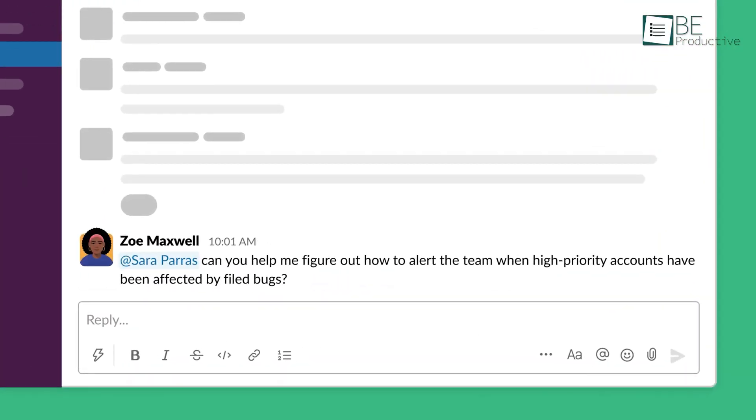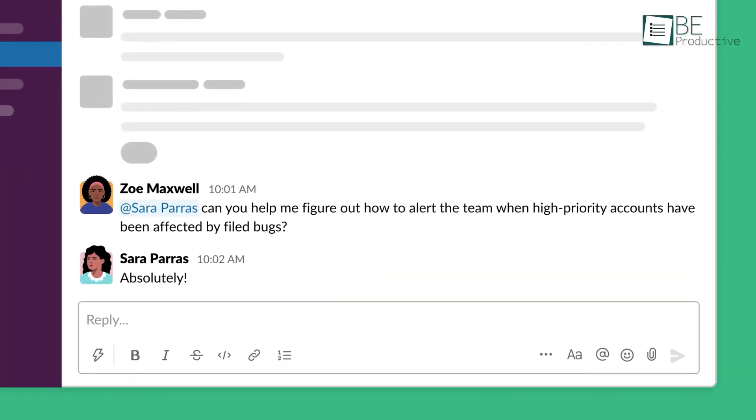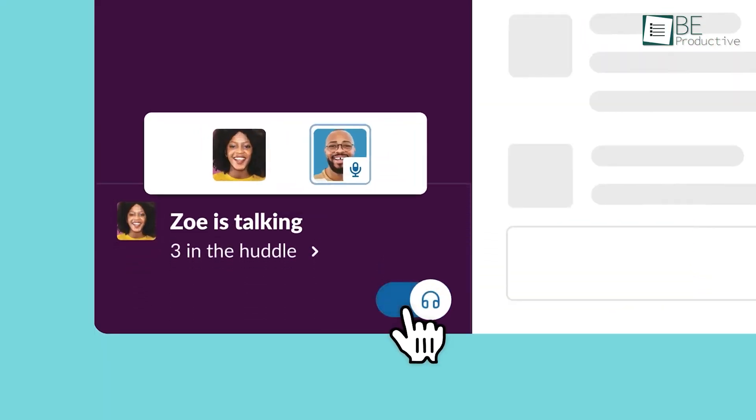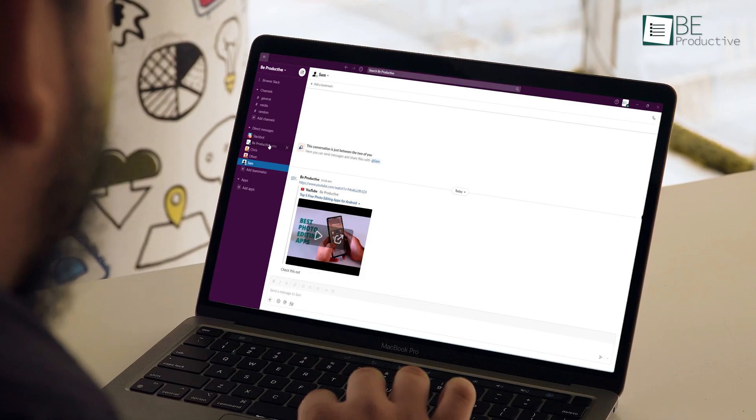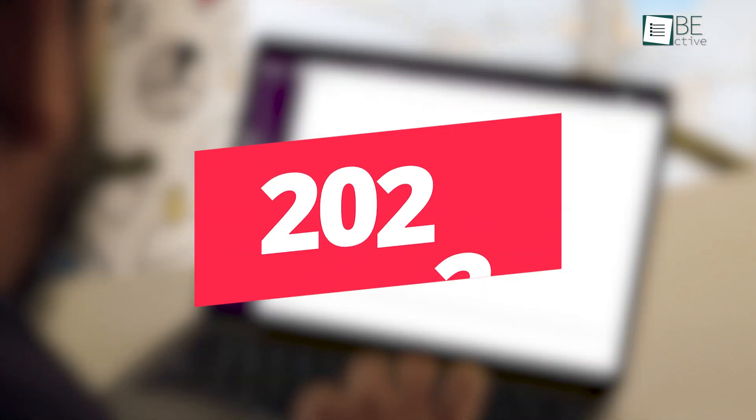Slack is a collaboration software that aims to replace email with instant messaging. It helps colleagues and teams communicate through instant messaging and audio or video calls. How does it perform in 2022? Let's find out in today's video where we will answer that question.